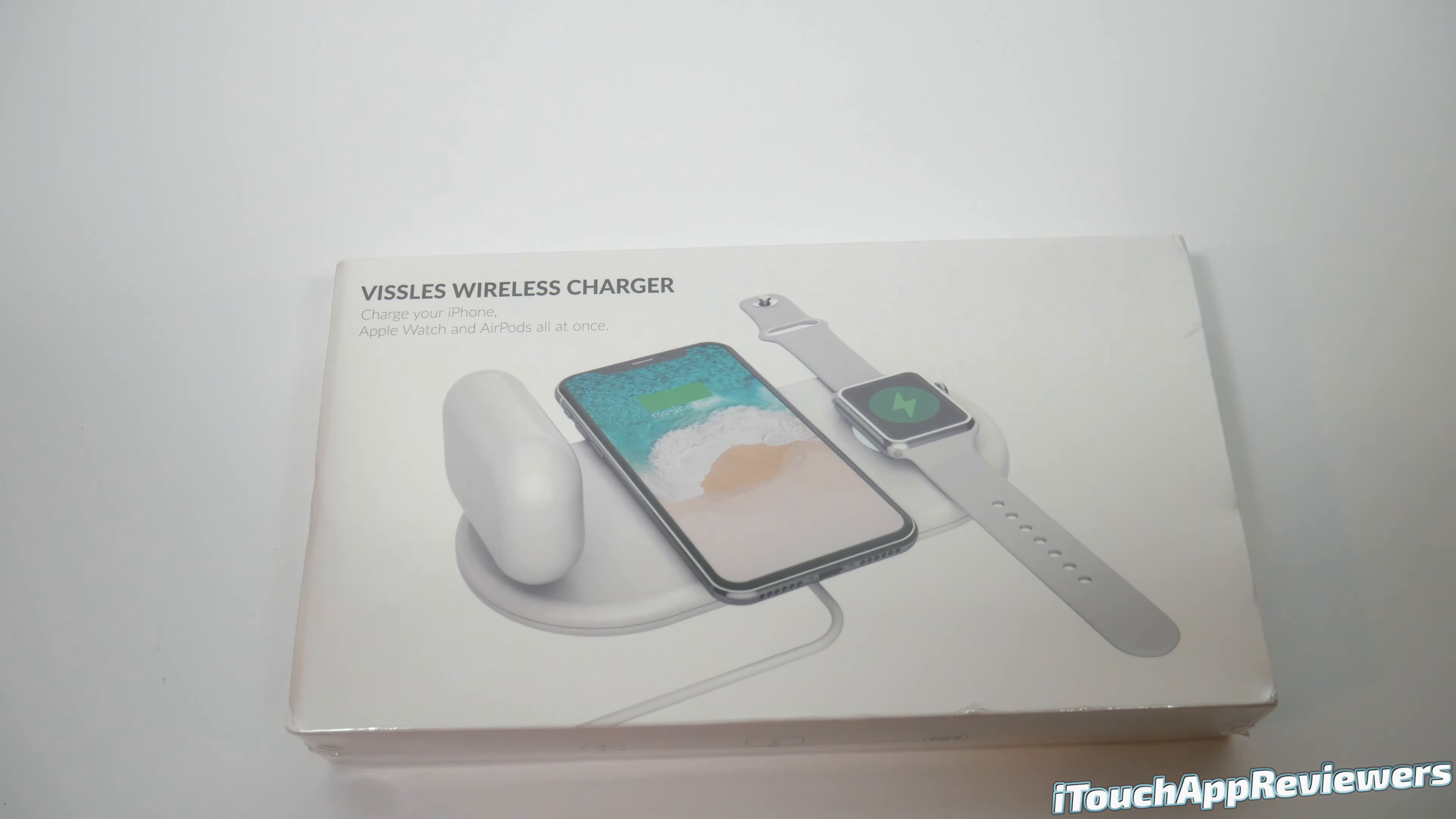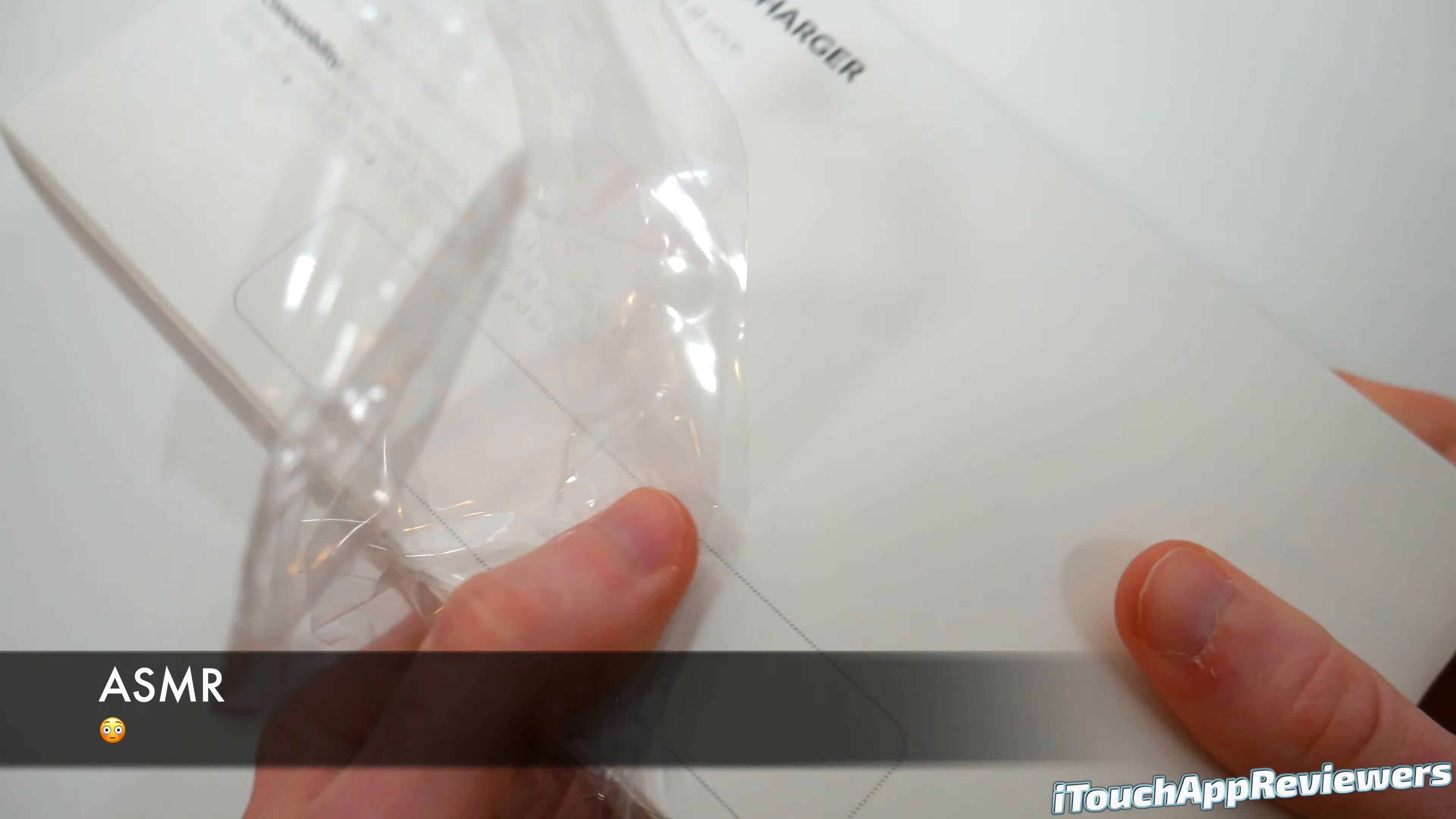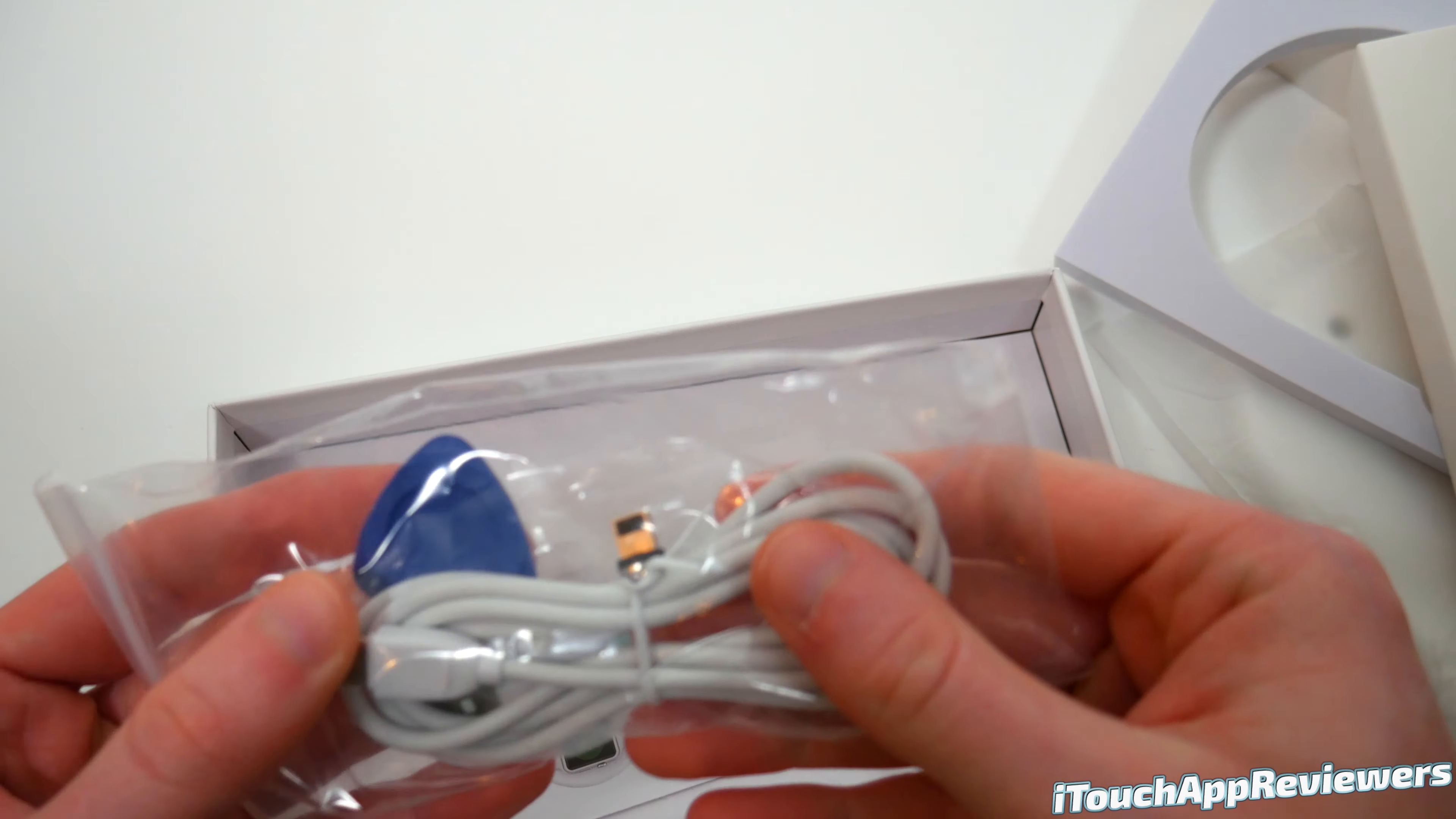So let's grab the handy dandy unboxing knife and crack into this and see what we've got inside. I'm just going to cut right here across the top and we should be good. Let's slide it open here and there we go. So here is the charging pad itself.